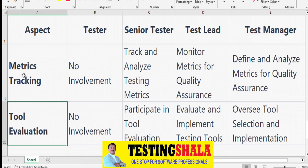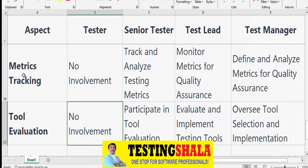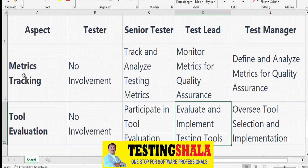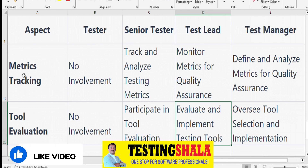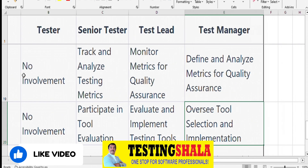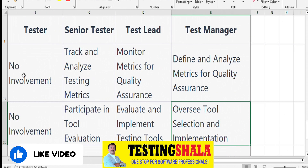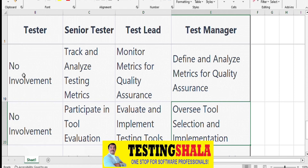From a tool evaluation perspective, testers are not heavily involved. Senior Testers participate in analyzing tools required for the project. Test Leads evaluate and implement testing tools. Test Managers oversee tool selection, budget, and implementation for the testing project.